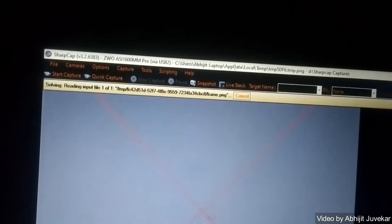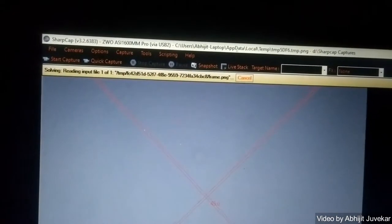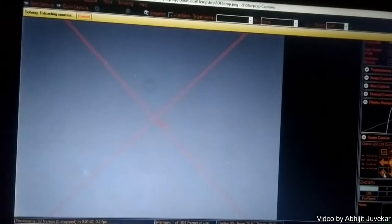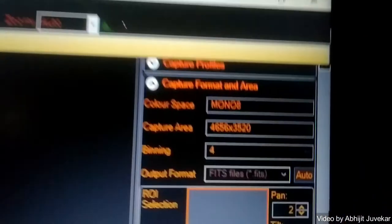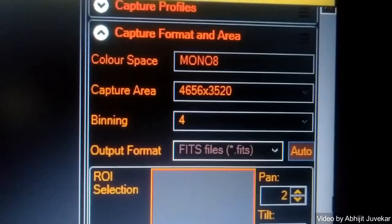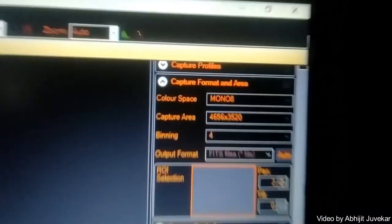So it is doing the plate solving. I use the four second frame. This is my setting.